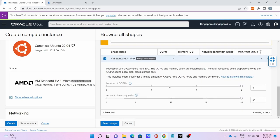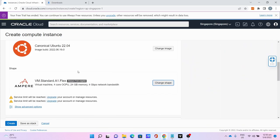Unfortunately my free trial is expired so I'm limited to this amount of resources. Click Select Shape.